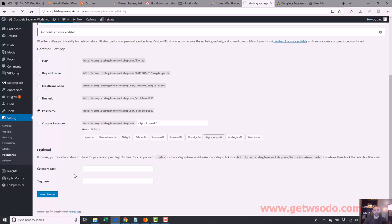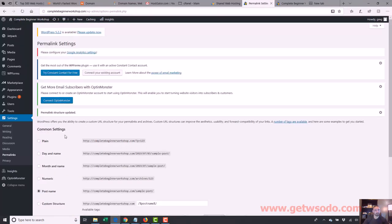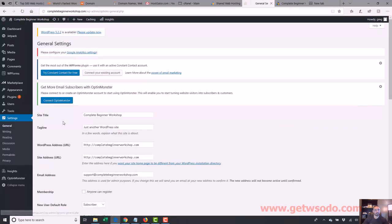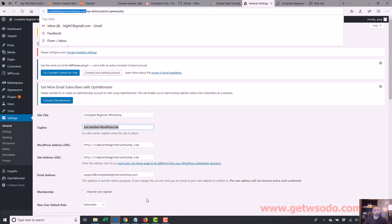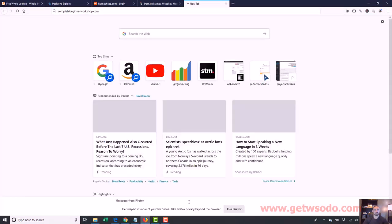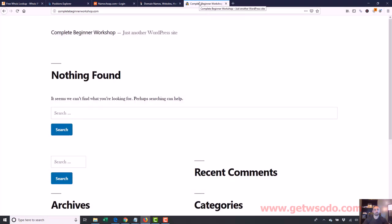The last thing I do every time I log into a site is click on Settings and go to General. I make sure the name of my website is what I want it to be. We put this in when installing WordPress, but we still need to change the tagline. If I hover over the title in a browser, it shows 'Complete Beginner Workshop — Just Another WordPress Site' — we don't want that.